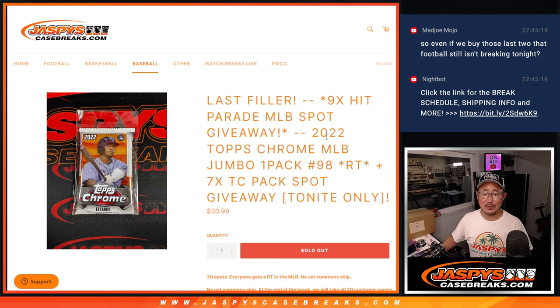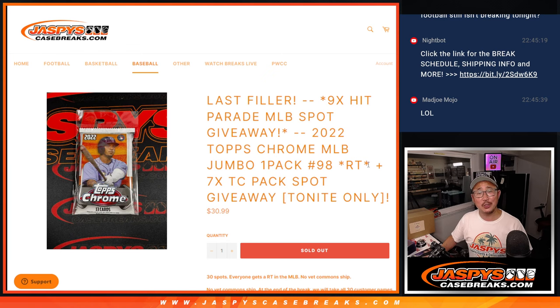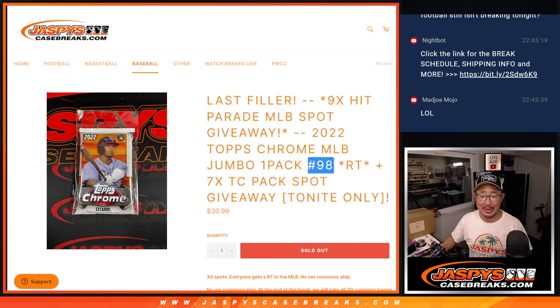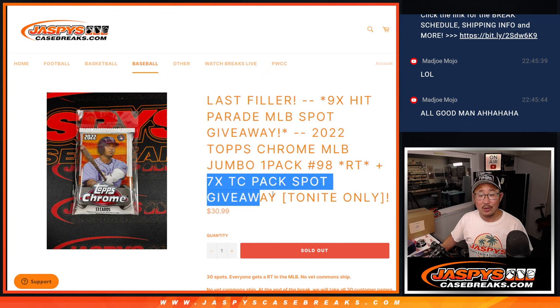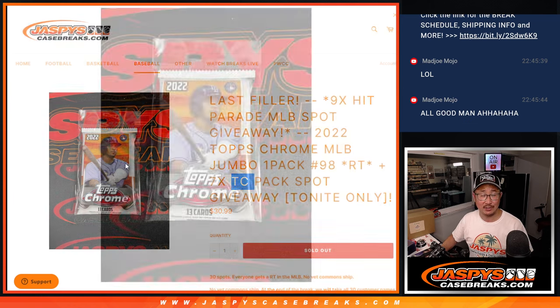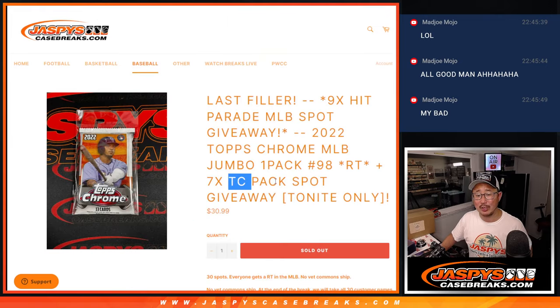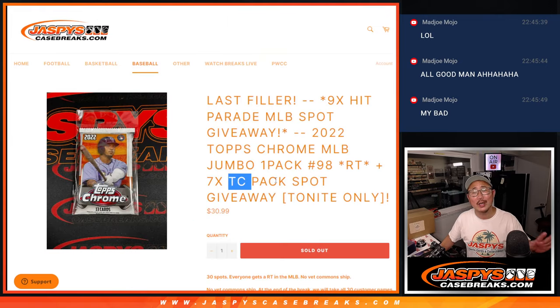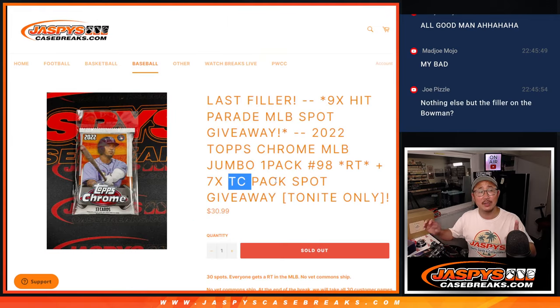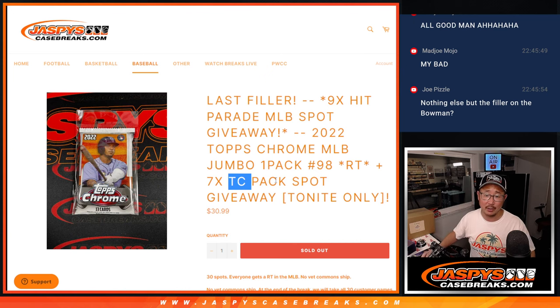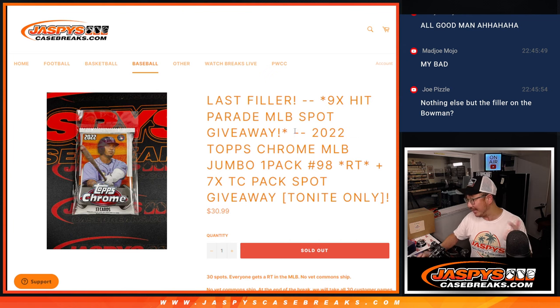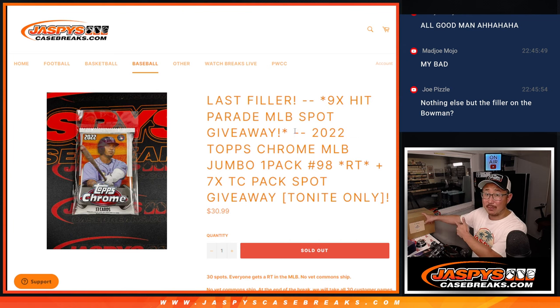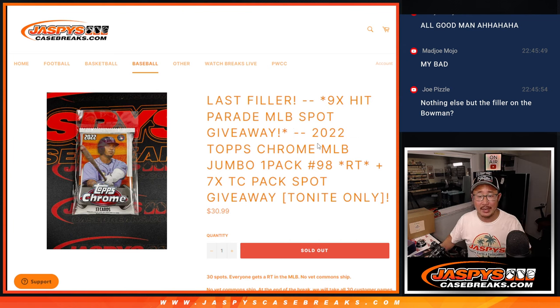Hi everyone, Joe for Jaspi's CaseBreaks.com coming at you with 2022 Topps Chrome Baseball Jumbo Pack number 98. Now, for tonight only, and we made it, 7 TC Topps Chrome Pack spots being given away. So we're only selling 23 spots outright. We're going to randomize those 23 names. Top 7 get extra spots, a little buy one get one action here, which will give you better odds to try to win yourself into this hit parade baseball break that's coming up in a separate video.